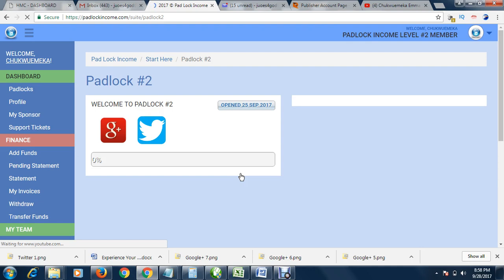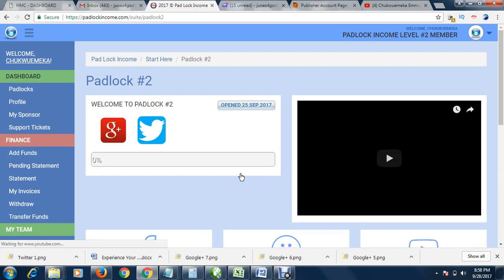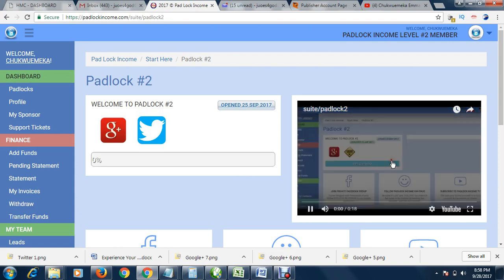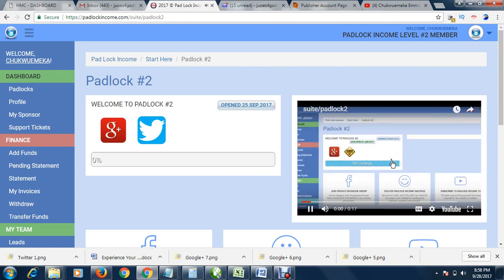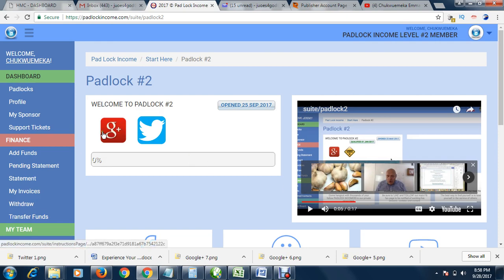So all you have to do is just log in daily and do the daily tasks. You can click here to watch the video on what to do. Welcome to Padlock Two. When this video is finished playing, you're going to see the first. Let me pause it. You'll be giving instructions on what to do. I have done this.